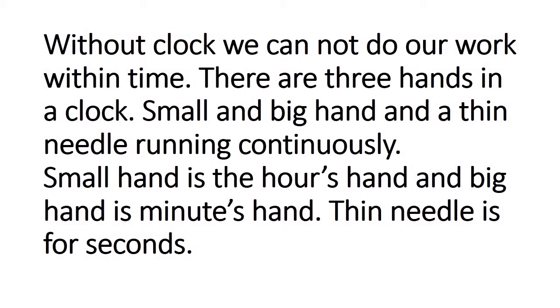Without clock we cannot do our work within time. There are three hands in a clock: small and big hand and a thin needle running continuously. Small hand is the hour's hand and big hand is minute's hand. Thin needle is for seconds.